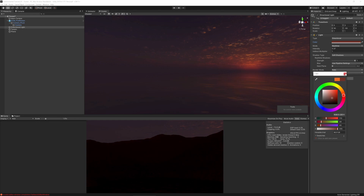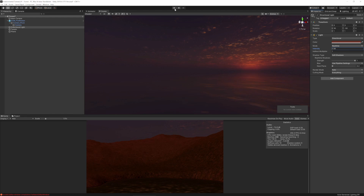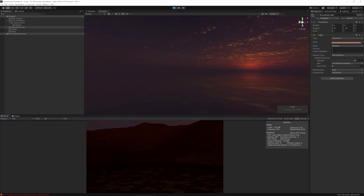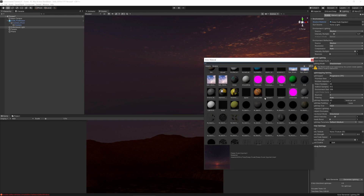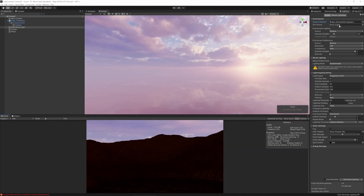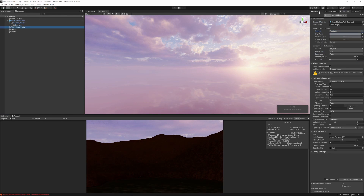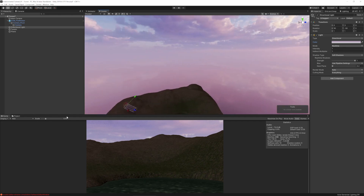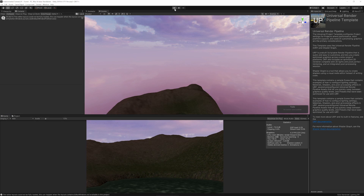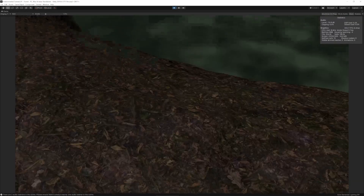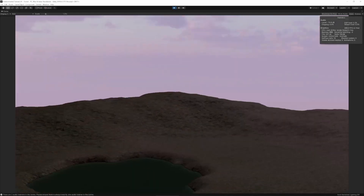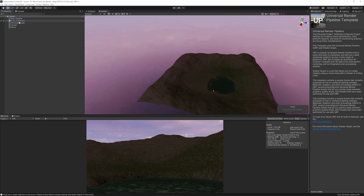Let's go back to the directional light and slowly increase the intensity. I want more of an orange color look. Let's choose the color — maybe not too extreme. Bring the intensity up to around one and have a quick look. The skybox still looks a bit weird so let's pick a slightly different one.